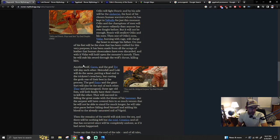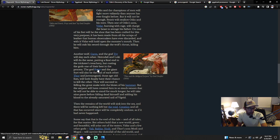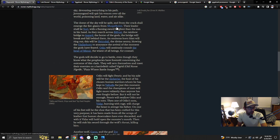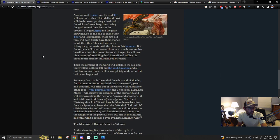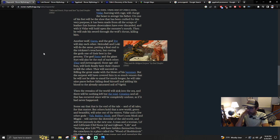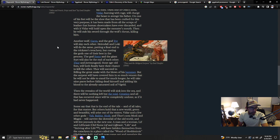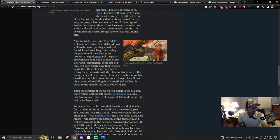Another wolf, Garm, and the god Tyr kill each other. So there's some more battling. Heimdall and Loki will do the same, putting a final end to the trickster's treachery. The god Freyr and the giant Surt will also be the end of each other. Maybe even though the storm's heart has been killed, it still has some energies that need to be undone by confronting them more directly in ways that actually kill the people doing it.